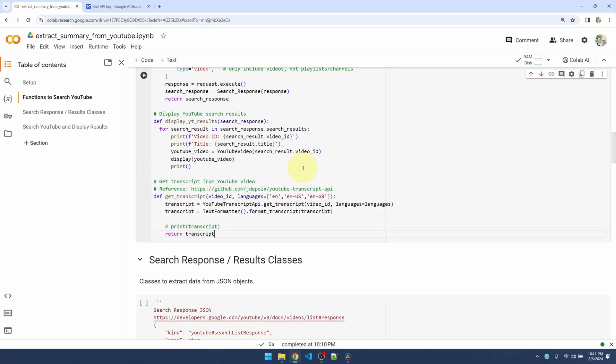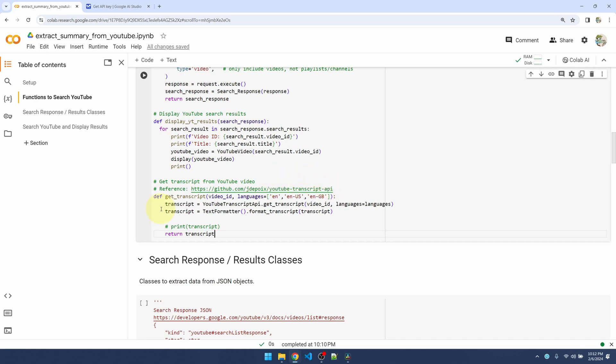I just need to pass in the video ID and the languages that I want to extract. The way this works is it's going to try to find the first one on my list, which is English, and if it doesn't find this one it's going to try to find the next one, which is just English but US English. This is UK English, so it kind of depends on the video, but most of the time it will be just EN. Once I have the transcript object, I need to use the YouTube Transcript API's text formatter to convert the transcript into pure text. Let's try this out.